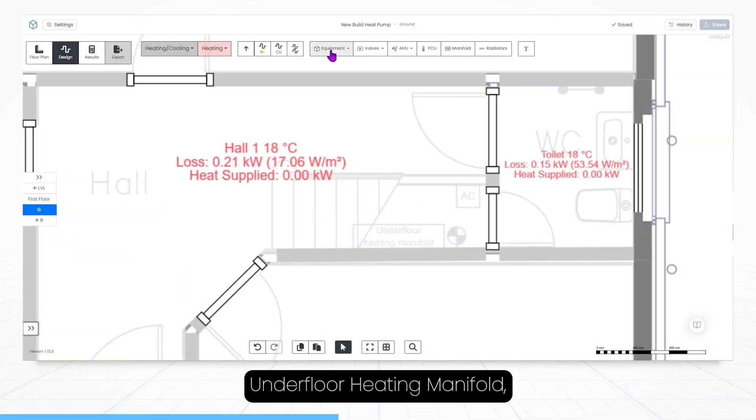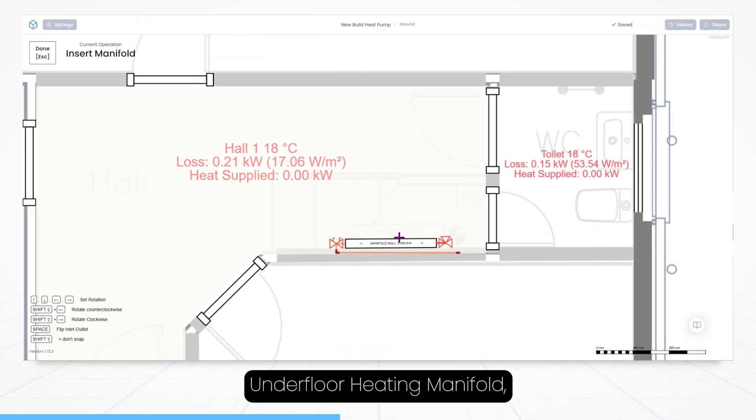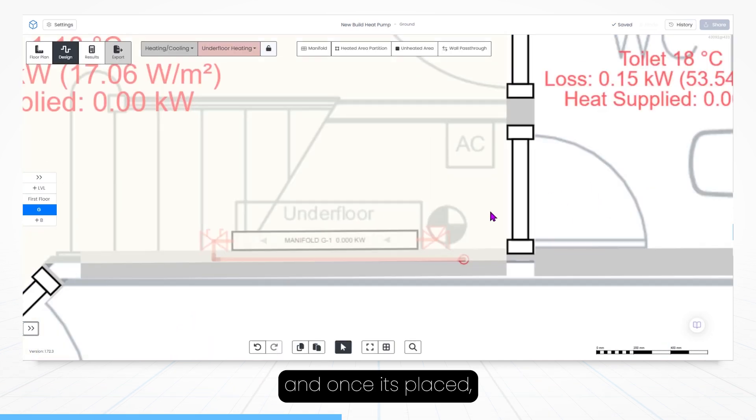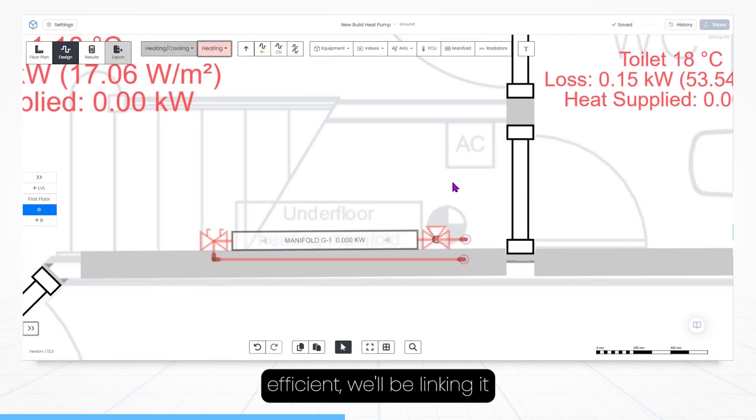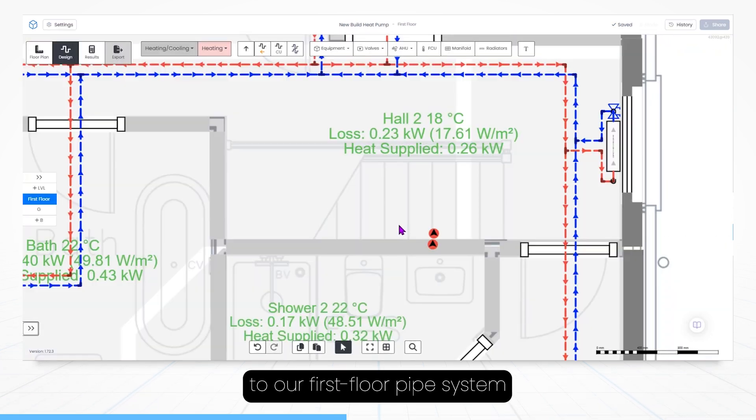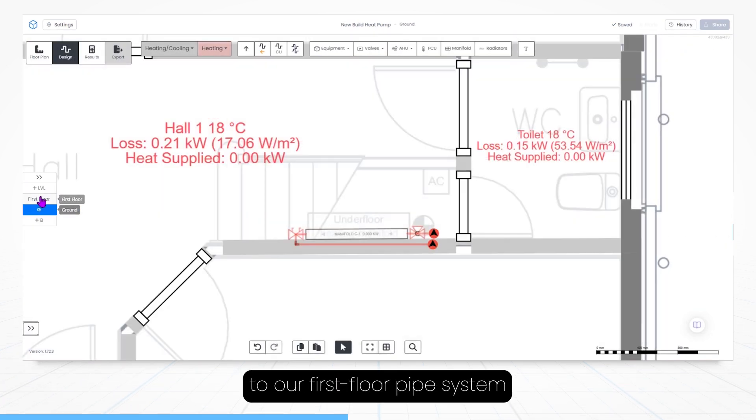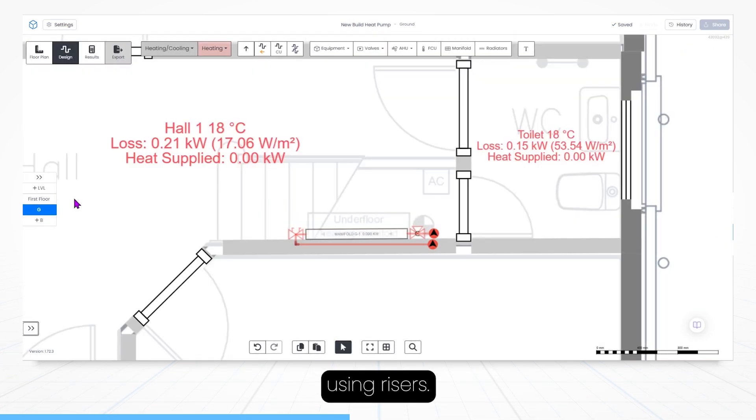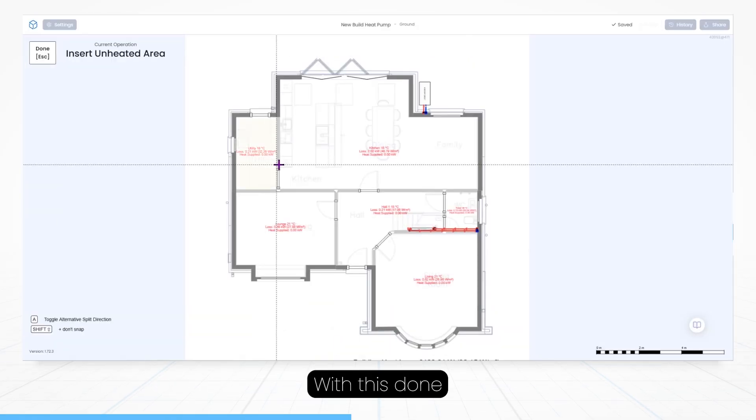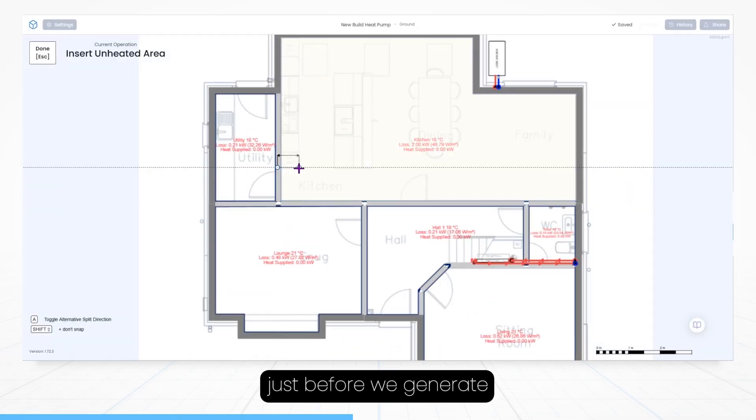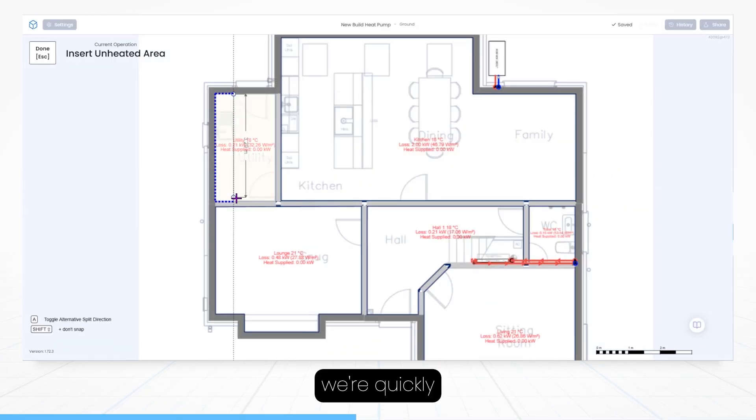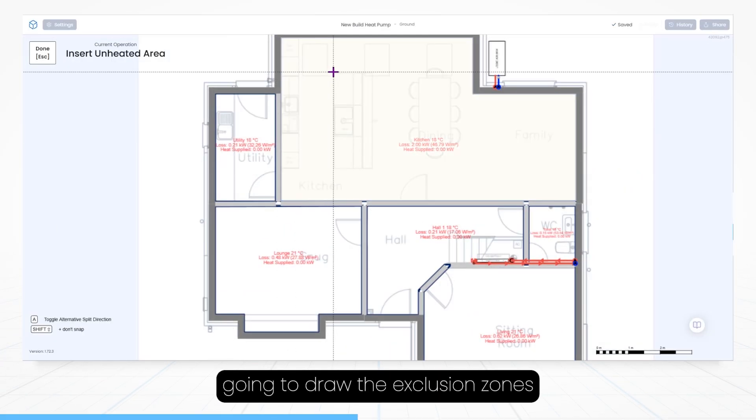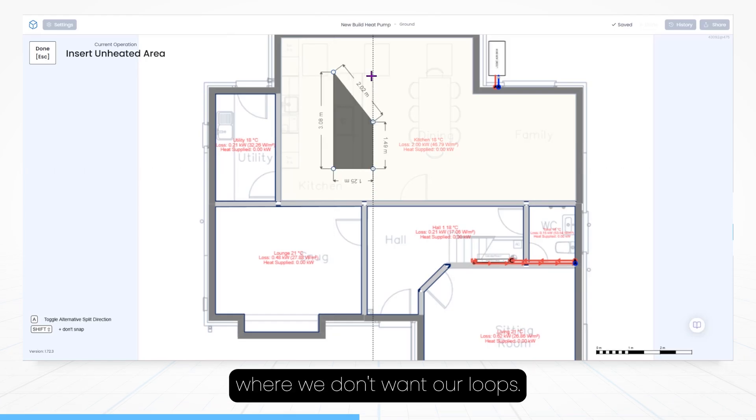With radiators completed, let's move on to our underfloor heating manifold. And once it's placed to keep our design efficient, we'll be linking it to our first floor pipe system using risers. With this done, just before we generate our underfloor heating loops, we're quickly going to draw the exclusion zones where we don't want our loops.